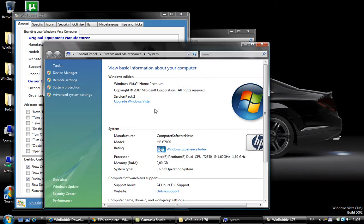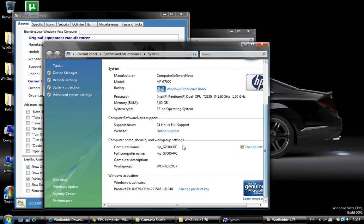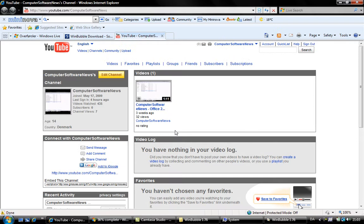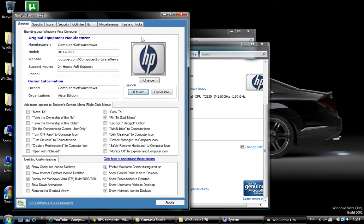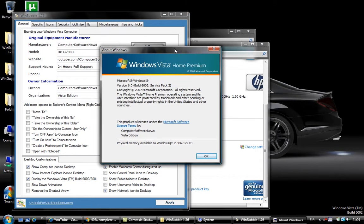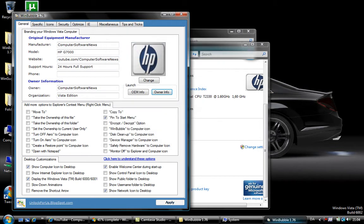There you can see Computer Software News, HP D7000, online support — then it takes you to my site, that's cool. And you can also see this in the owner info: Computer Software News, listed edition. That's very cool. Have fun!